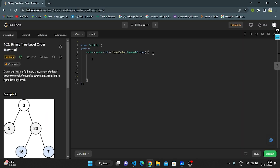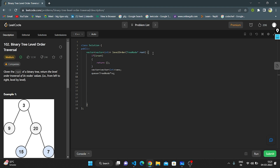Let's enter the coding part. If the root is null, we return an empty vector — that's the base condition. We initialize a 2D integer vector named 'answer', create a queue of TreeNode type named 'q', push the root into the queue, and start iterating a while loop that runs until the queue becomes empty.